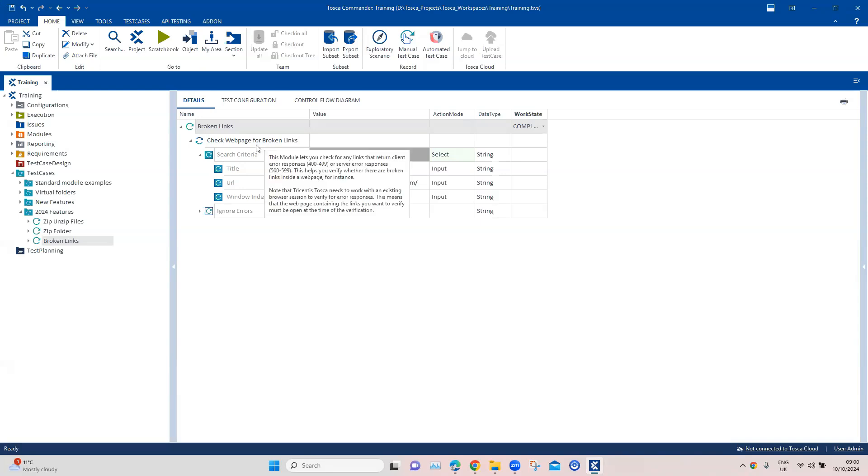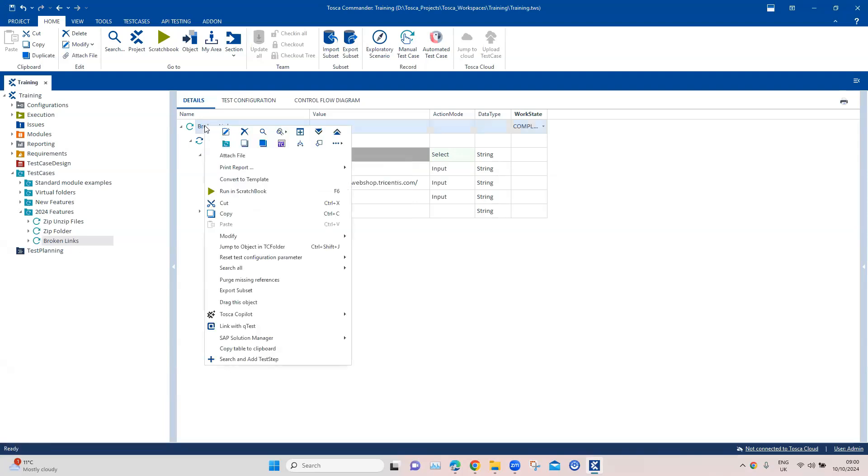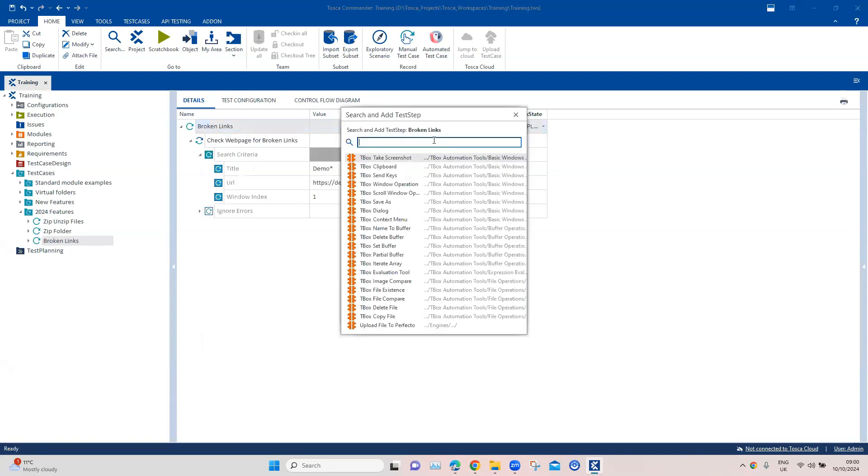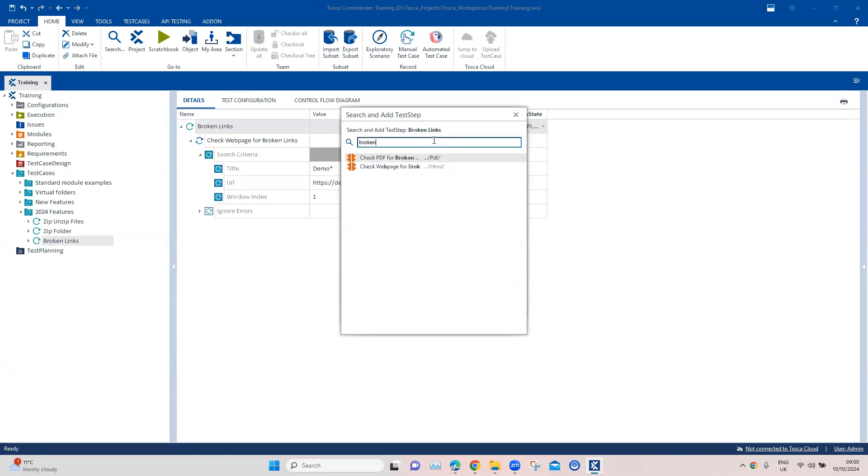Now if we want to check for broken links on a PDF, that also can be done. For that there is a different module. Let's search for broken links, and this time around it is check PDF for broken links.